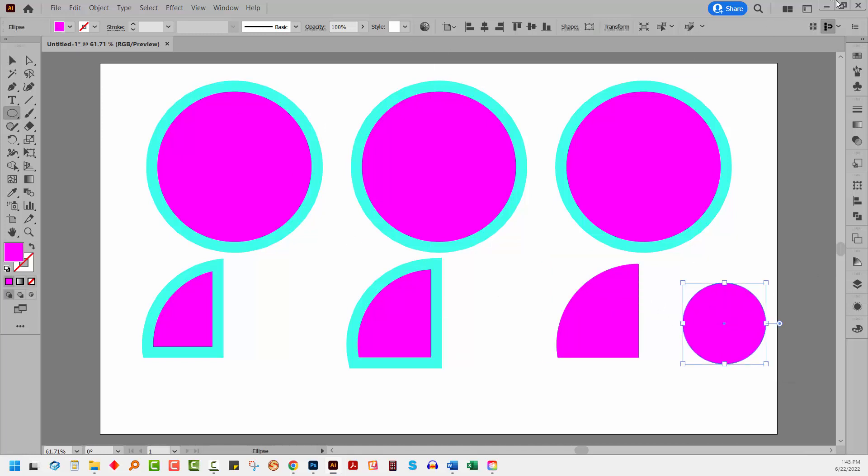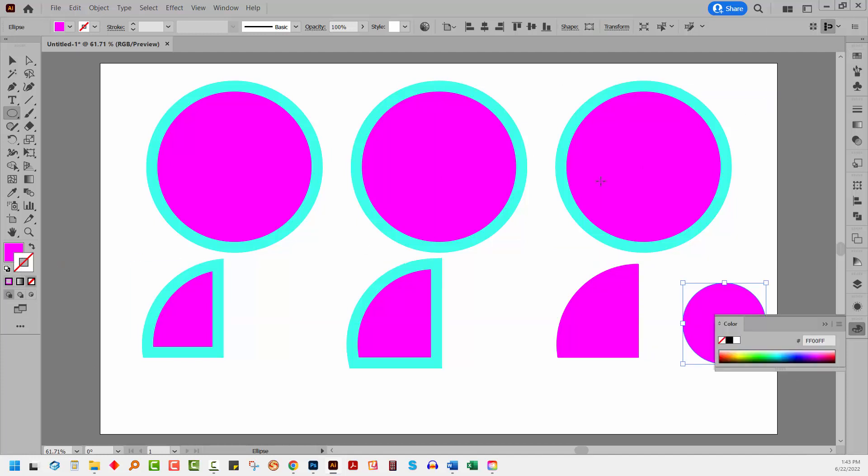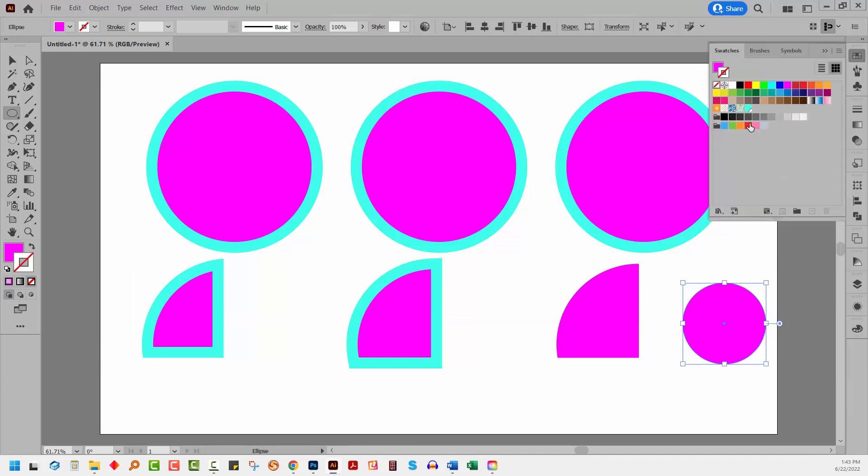And I'm going to apply a stroke to it. So let me just go and get my stroke here. And this is the color that we were working with. Let me just increase the stroke value.